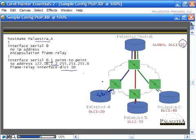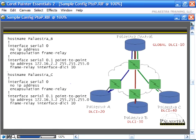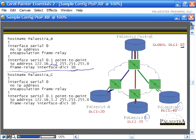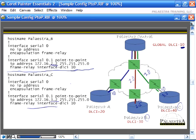For Palestra A's configuration: interface serial 0, remove IP, apply 'encapsulation frame-relay', then on serial 0.1 point-to-point, assign IP 1.2 since it's on the 1.0 subnet, and use 'frame-relay interface-dlci 10' to map to Palestra Central. For Palestra B and C, the configuration is the same — the DLCI is 10 for all of them because they're all headed to Palestra Central. Palestra B gets IP 2.2 and Palestra C gets IP 3.2. The 'frame-relay interface-dlci' command applies the virtual circuit to the sub-interface.